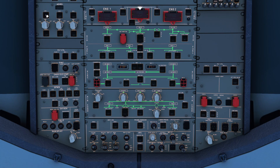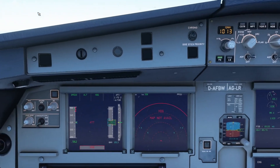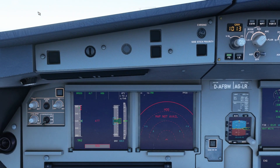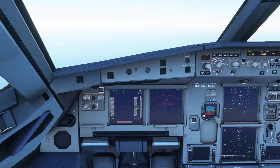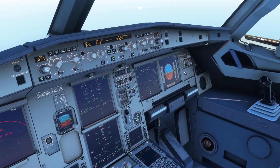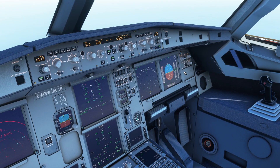So let's turn off IR1 and see what effect that has on the captain display. As you can see, a lot of information is missing at this point — this is all the information provided by the inertial reference system. On the captain side you can't see attitude, heading, ground speed, wind, and also the position on the map. But if you look over at the first officer side, that still works because the first officer side is supplied by IR number two, and therefore it still works just as it should.